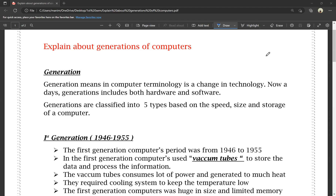So a generation is a change — specifically, a change in technology. In computer terminology, generation means a change in technology. Generation includes both hardware and software.